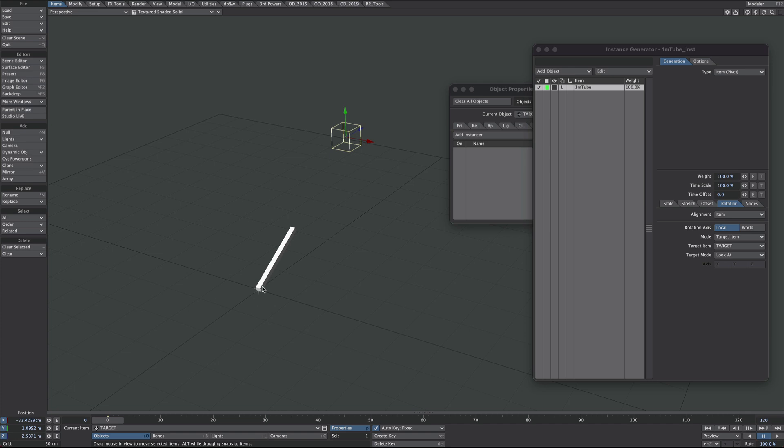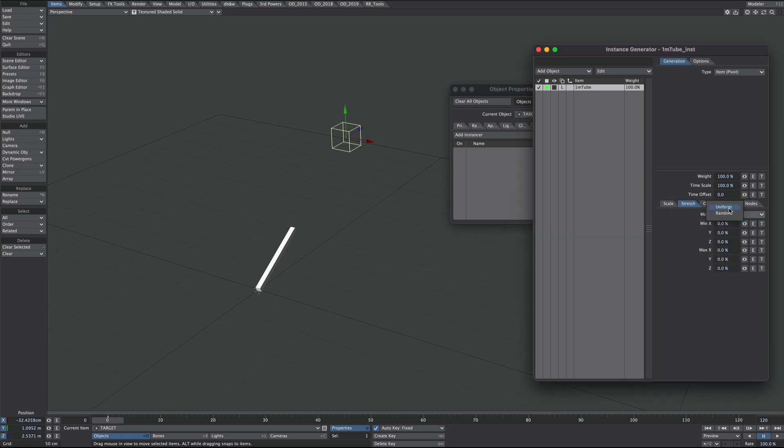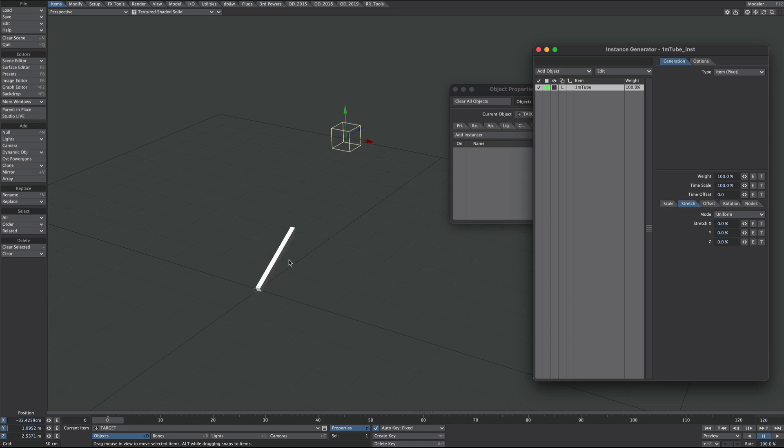So that does exactly what we'd expect it to do. Next we're going to deal with the stretching so we start here and we end up at our destination target here. So let's jump over to the stretch tab and change the mode to uniform. Now it's worth noting here that this is 100% and we're at 0% here. So the less we go, the shorter it gets. So minus 100 is effectively no scale. Now bear that in mind for later. So we'll set it to 0 and 000.